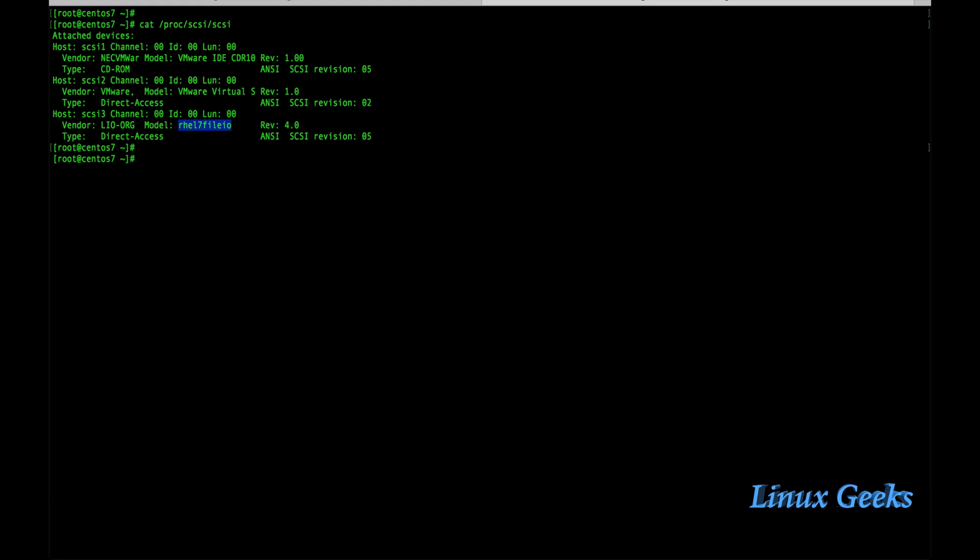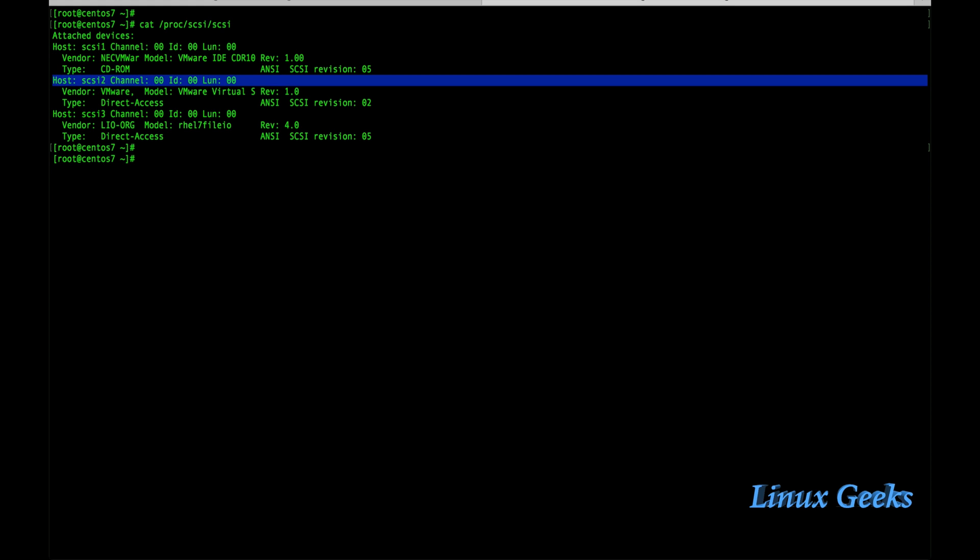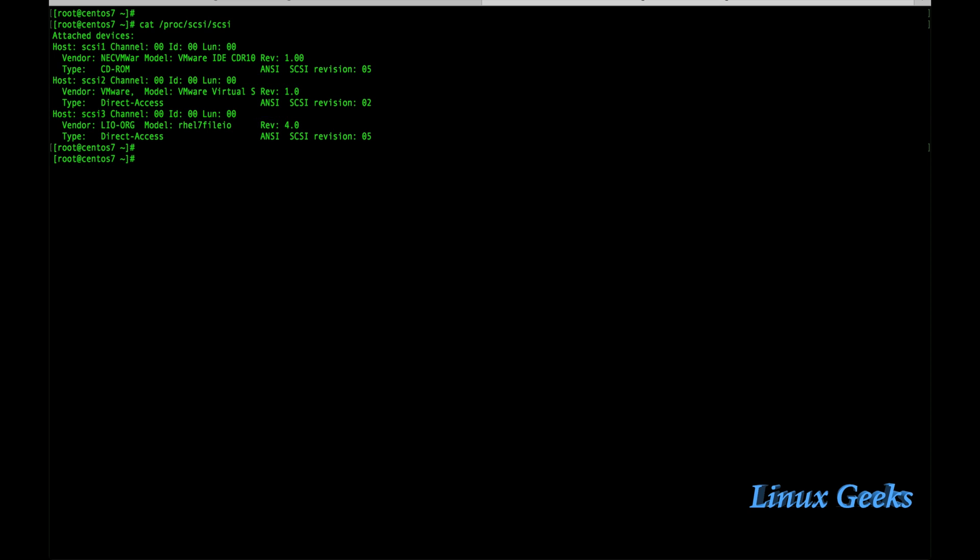One is cdrom from vmware. The last one is rel7 file IO which we have created in the target server site. First one is cdrom and the second one is virtual disk, the operating system installed disk. The third one is the iSCSI disk. Thus we can create and work with the iSCSI client setup.